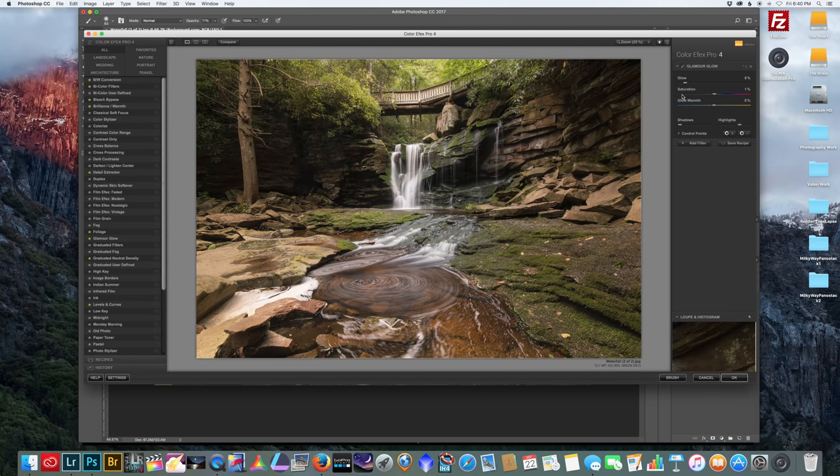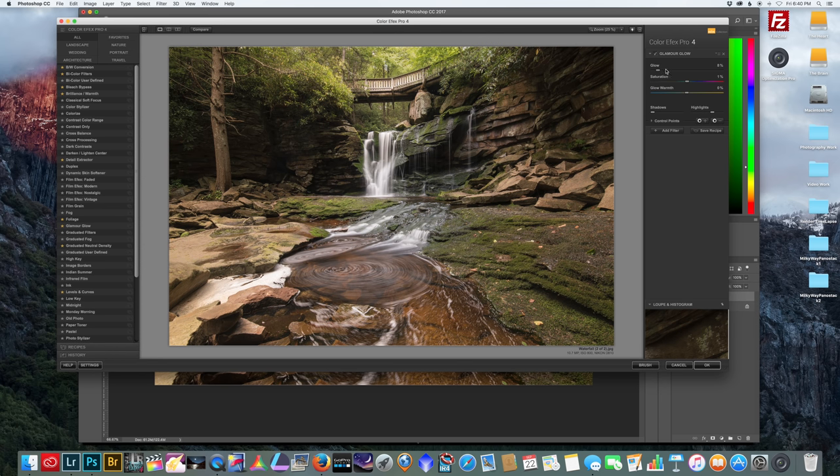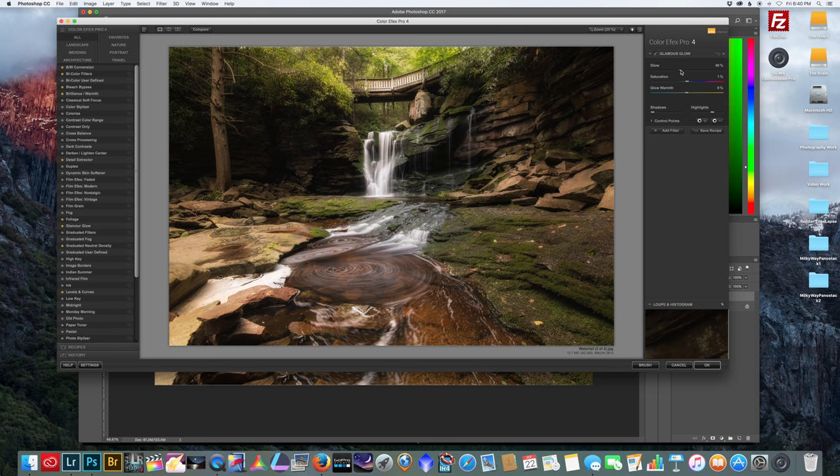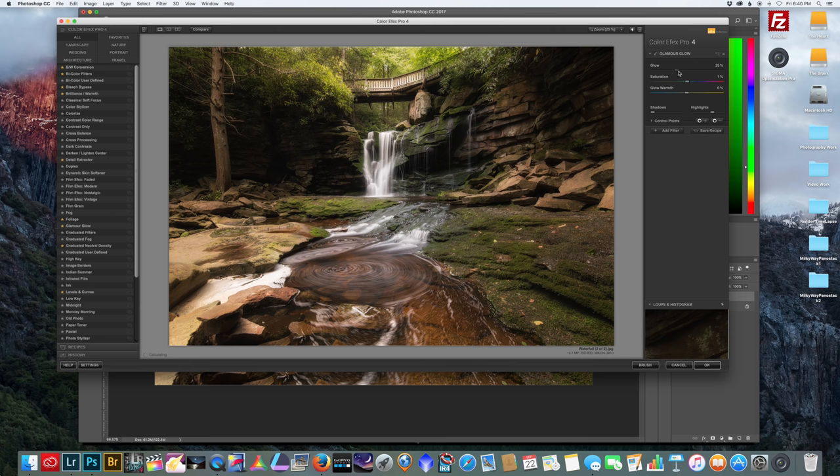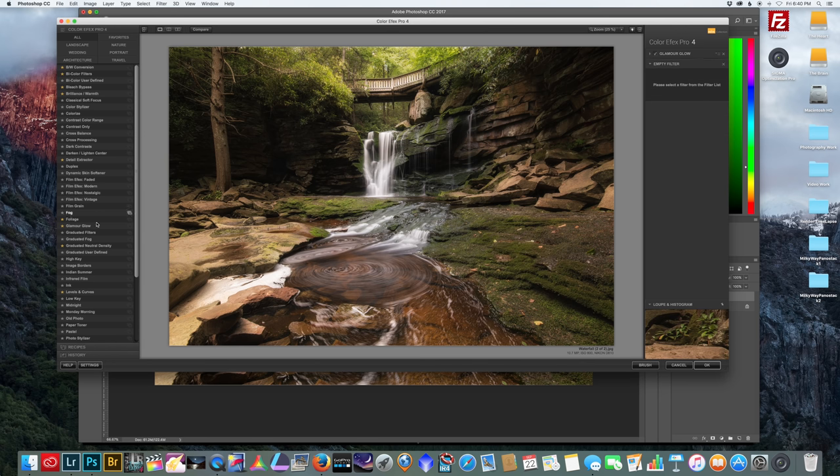Now one thing I'd really like to do with these waterfall pictures is add a glow. So glamour glow is one of my favorite things to use in this Nik Collection. Let's just play around with the settings here. What I really love about the glamour glow is it gives that dreamy, surreal look, and it's very easy to get carried away with it. So you kind of just want to use it sparingly. 35% is typically where I like to leave mine, but play around and see what works best for you.